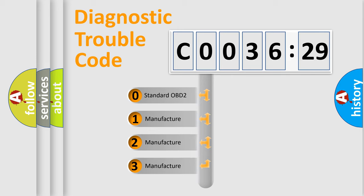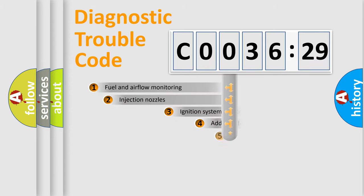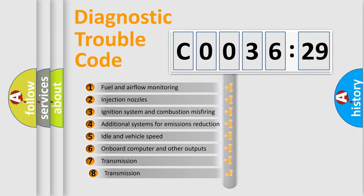If the second character is expressed as zero, it is a standardized error. In the case of numbers 1, 2, 3, it is a more prestigious expression of the car-specific error.